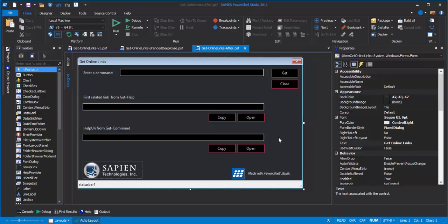So there you have it. A very nice looking PowerShell GUI app with distinctive branding. Stay tuned for the next video about how to save your style in files so you can share and reuse it. Thanks for listening.